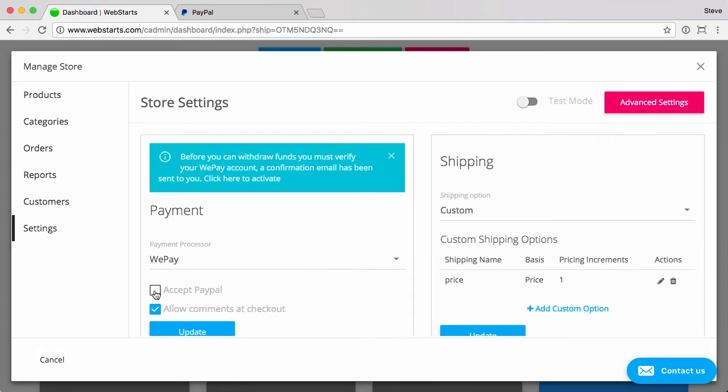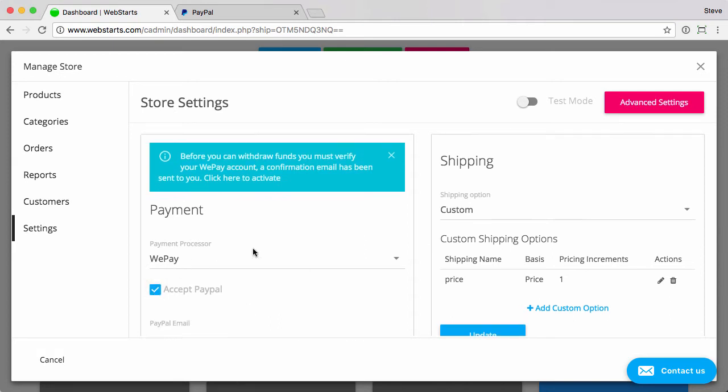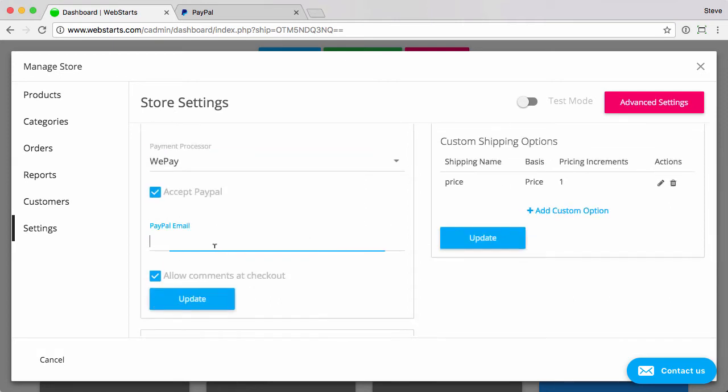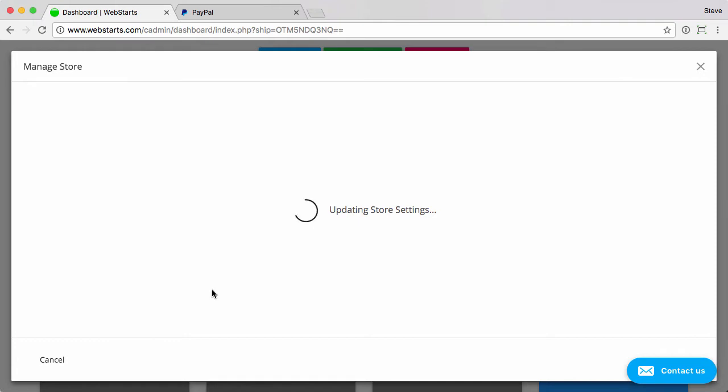And that's what I'm going to do here by checking this box and then entering the PayPal email address associated with my account. And then click update.